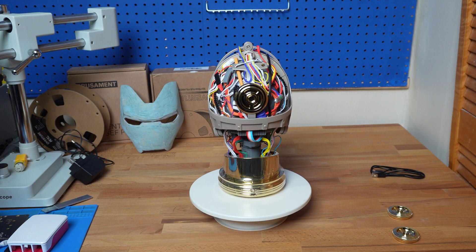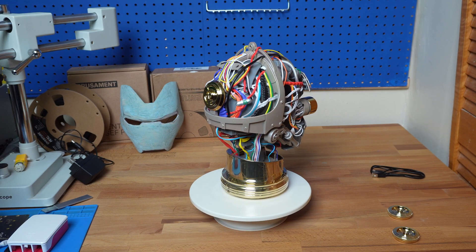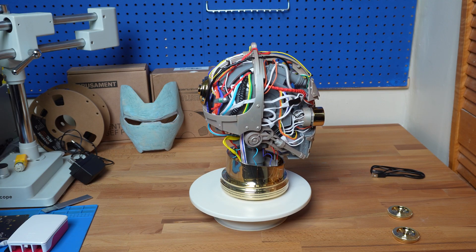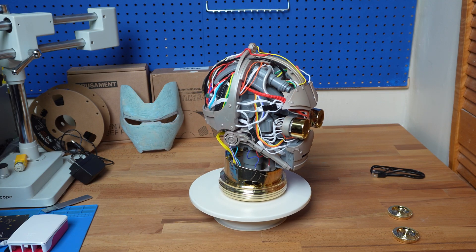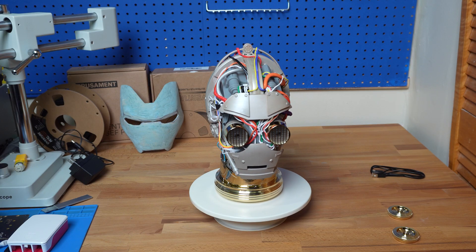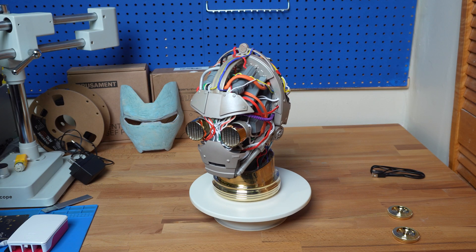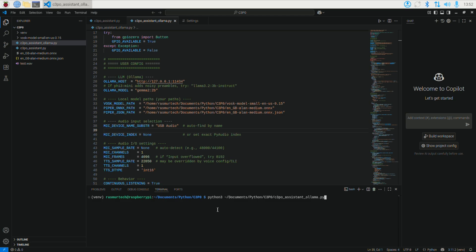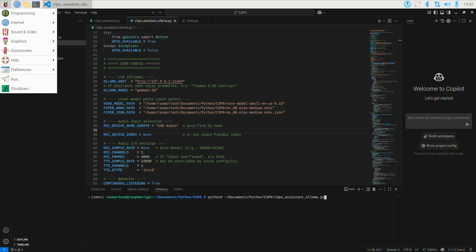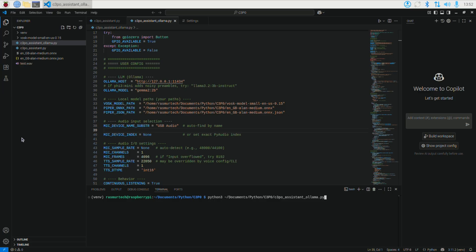I connected my Raspberry Pi to a monitor, speakers, and a USB mic, ran the Python code, and it just worked. Now we're recording the Raspberry Pi 5 — you can see the Raspberry Pi 5 logo and the start menu on screen. I'm using VSCode to run the Python code.